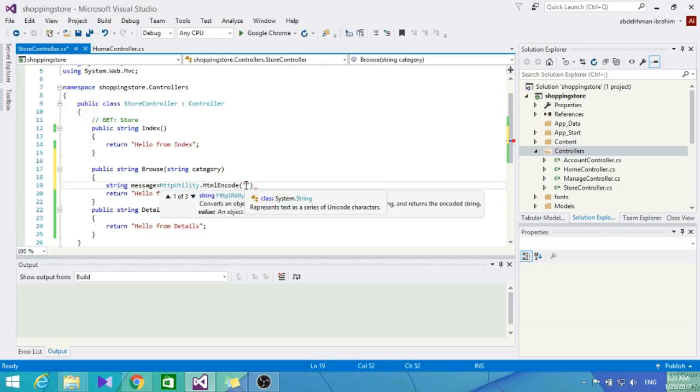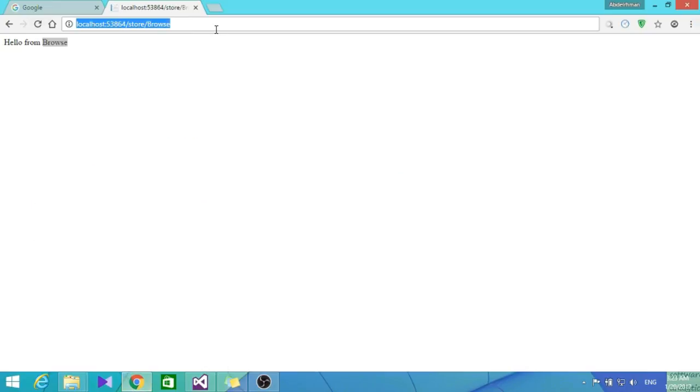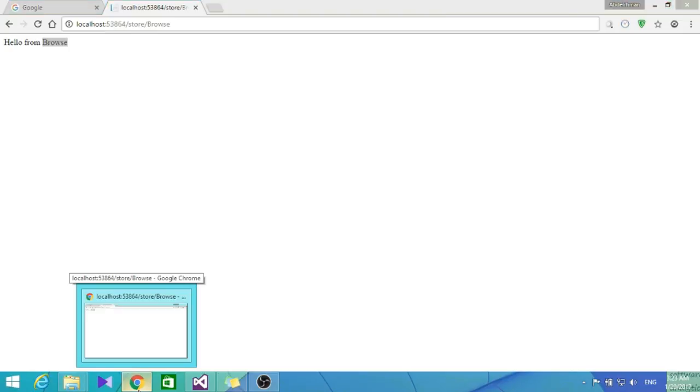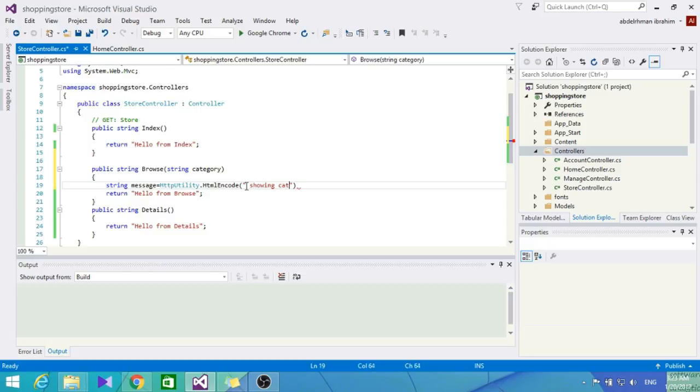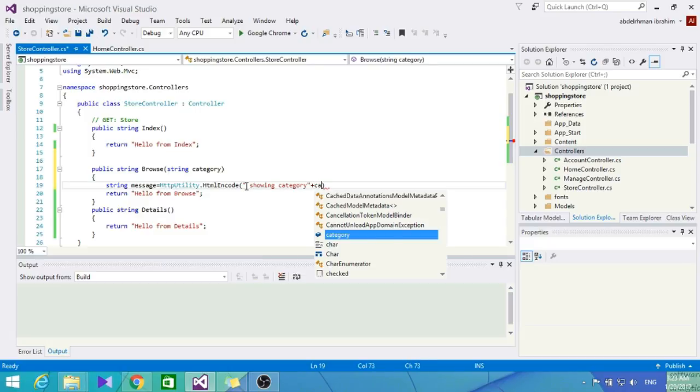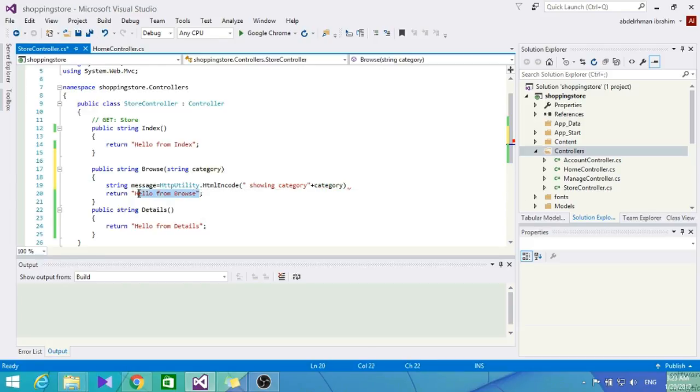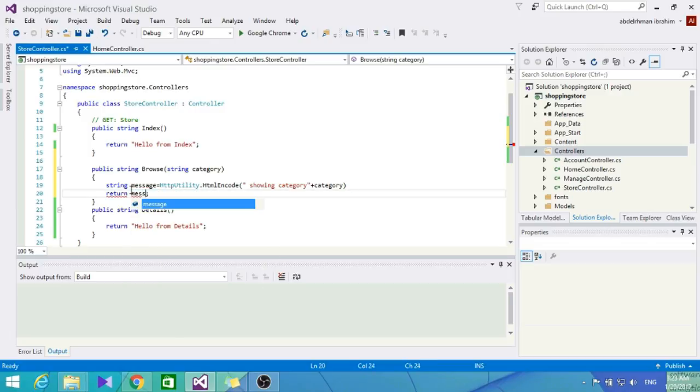What does that mean? We're protecting from being hacked - someone could maybe put a JavaScript link in our URL and be able to do something on our website. So this is important when you're passing a query string. Let's return a message showing the category that we inputted.